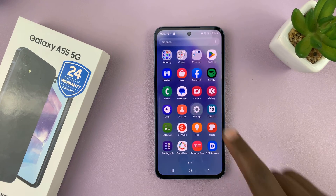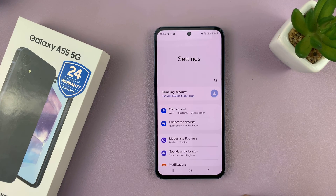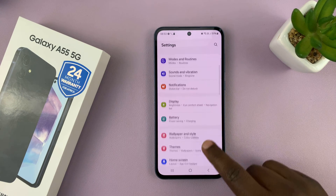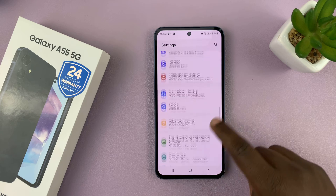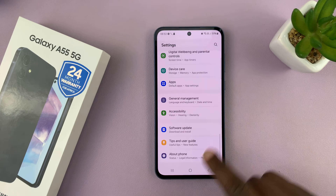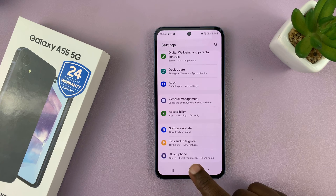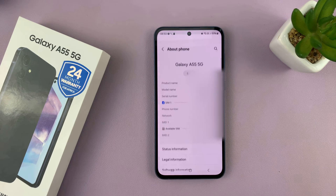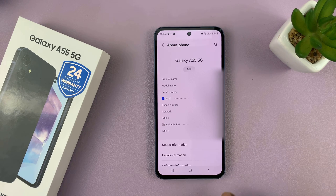So go to settings. On the main settings page, scroll all the way down to about phone and tap on that.